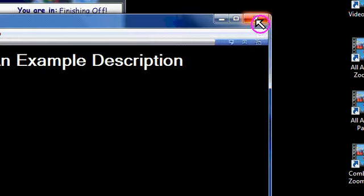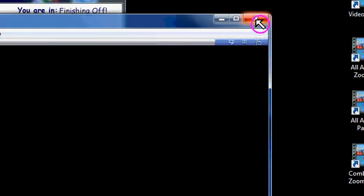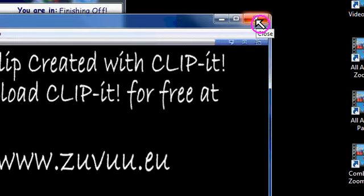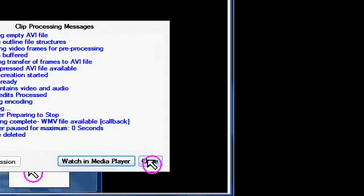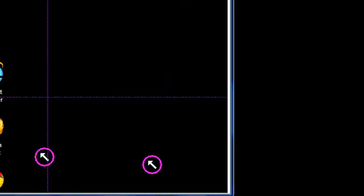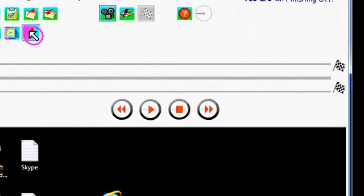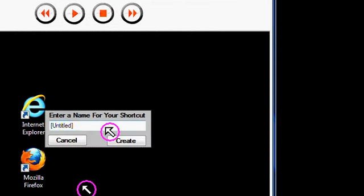Creating a desktop shortcut is very straightforward. Just put in a title. There's some checking done on the format of the text that you put in, and then click create. That's it.